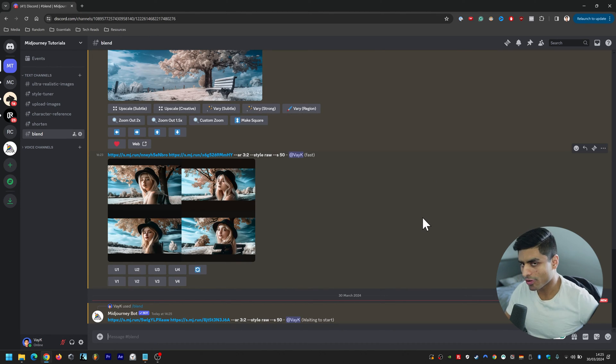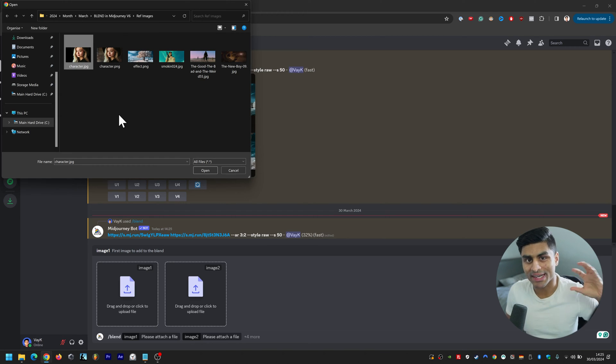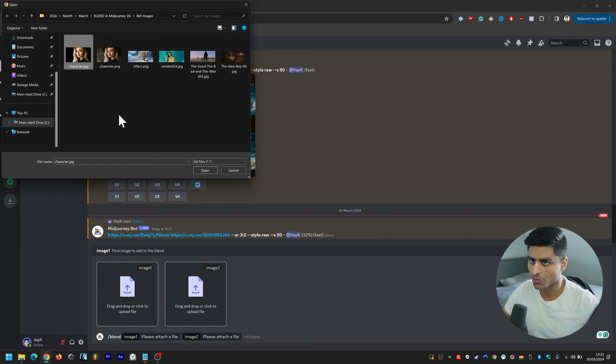Now if you want to follow a more structured approach, what I like to do is I like to combine a character and a setting or a visual element. So that's the more structured way of doing it.